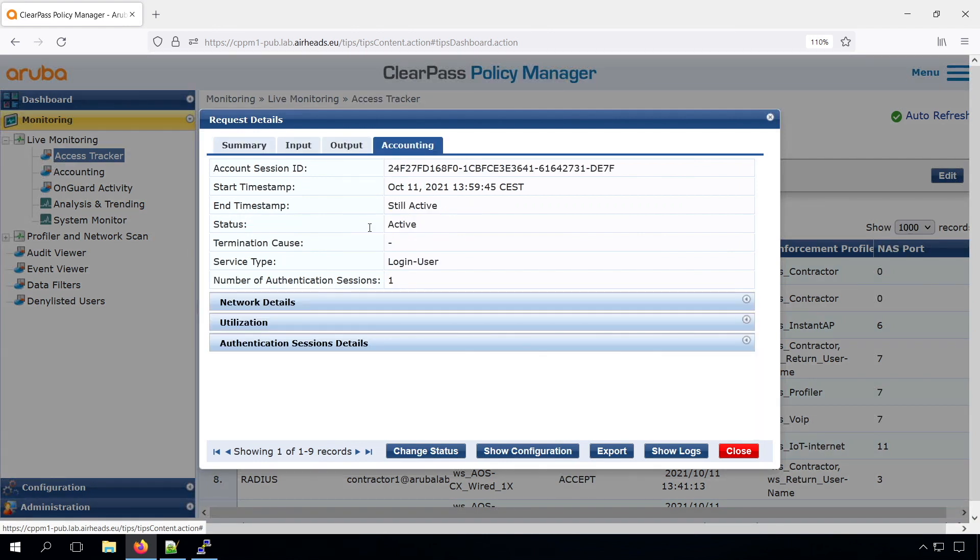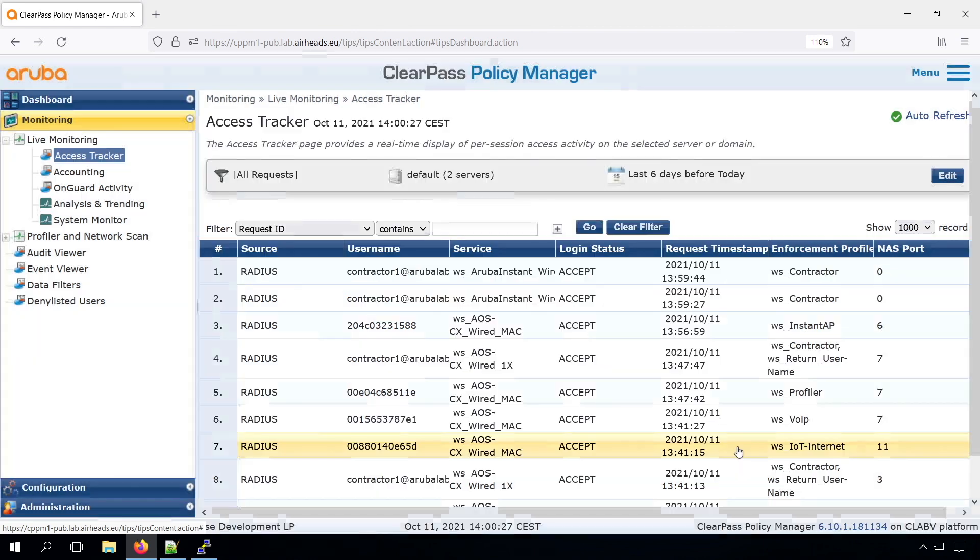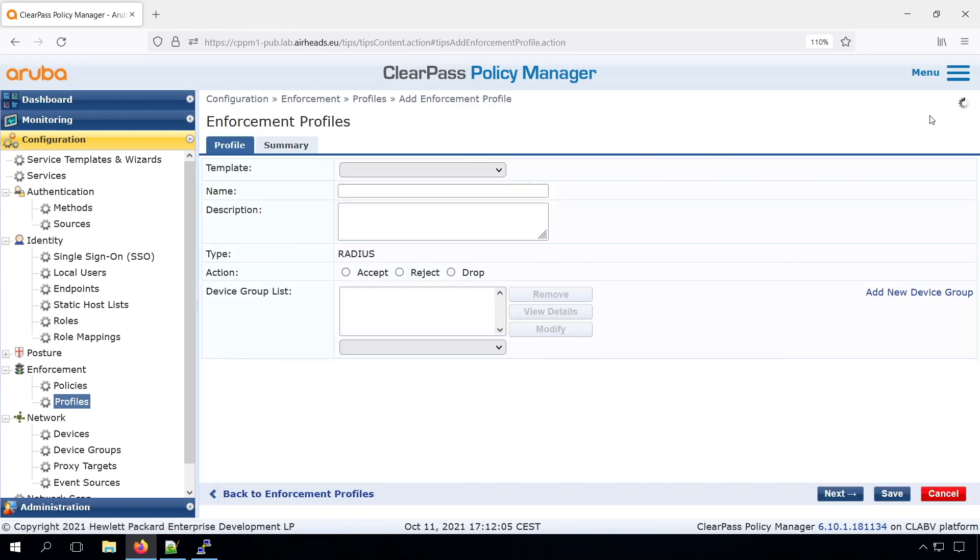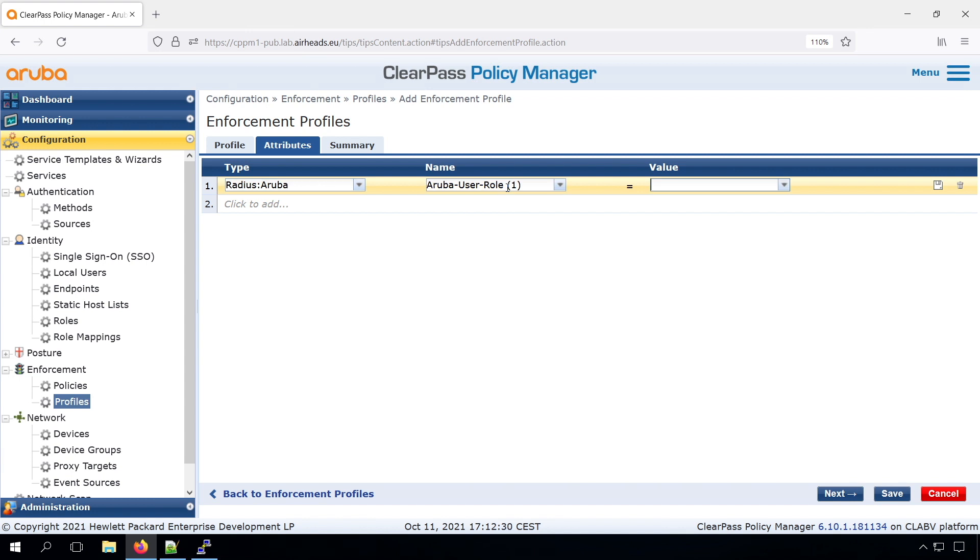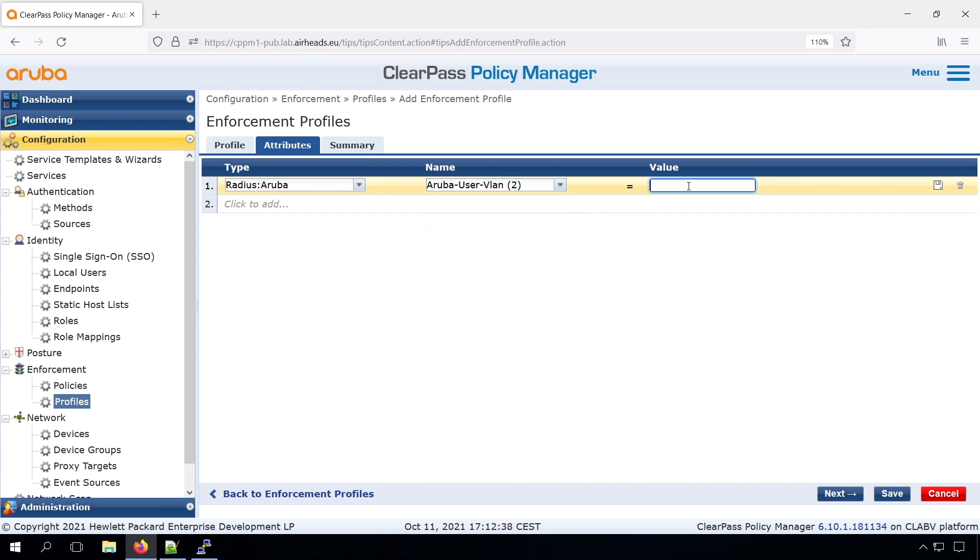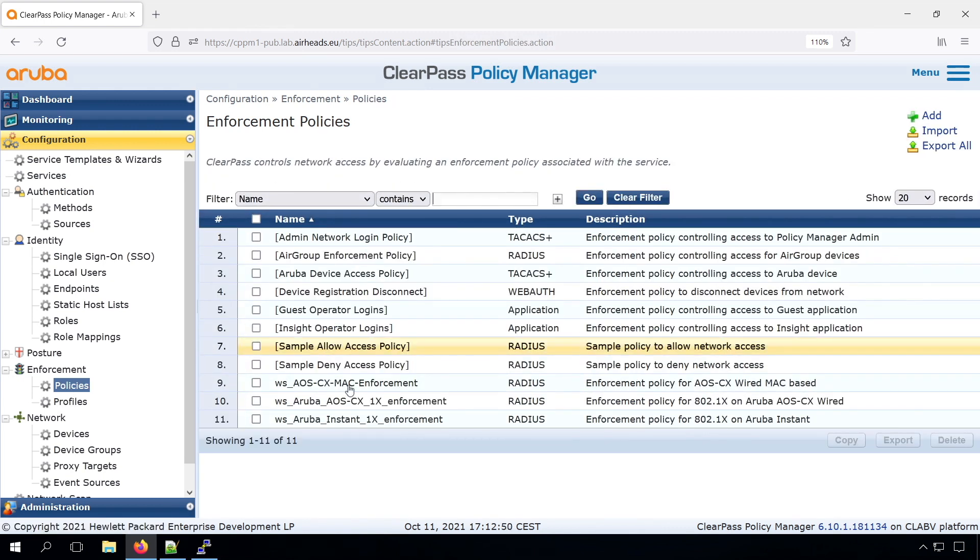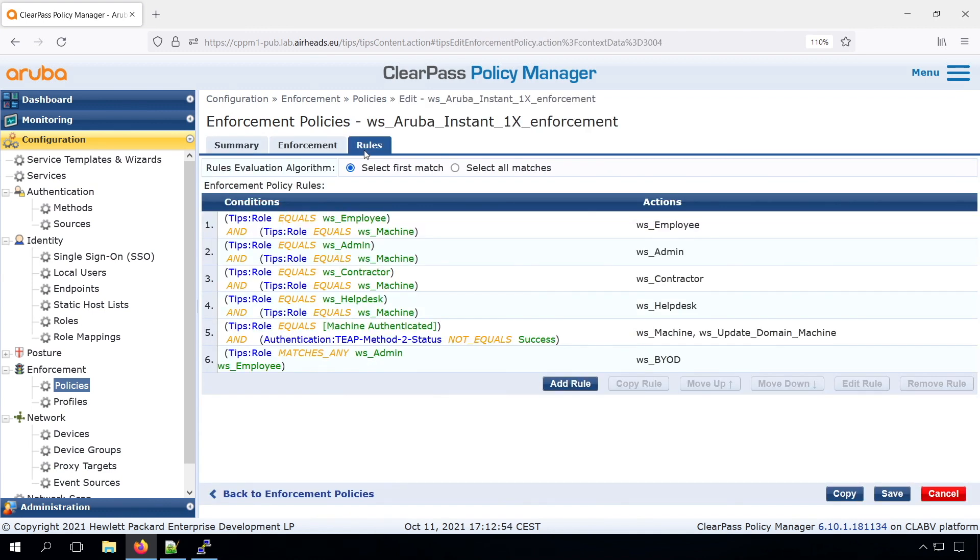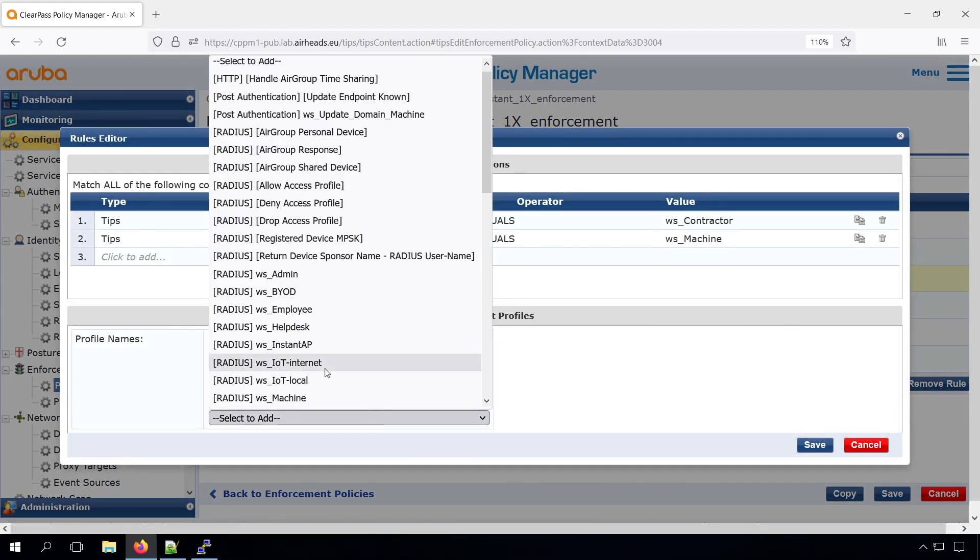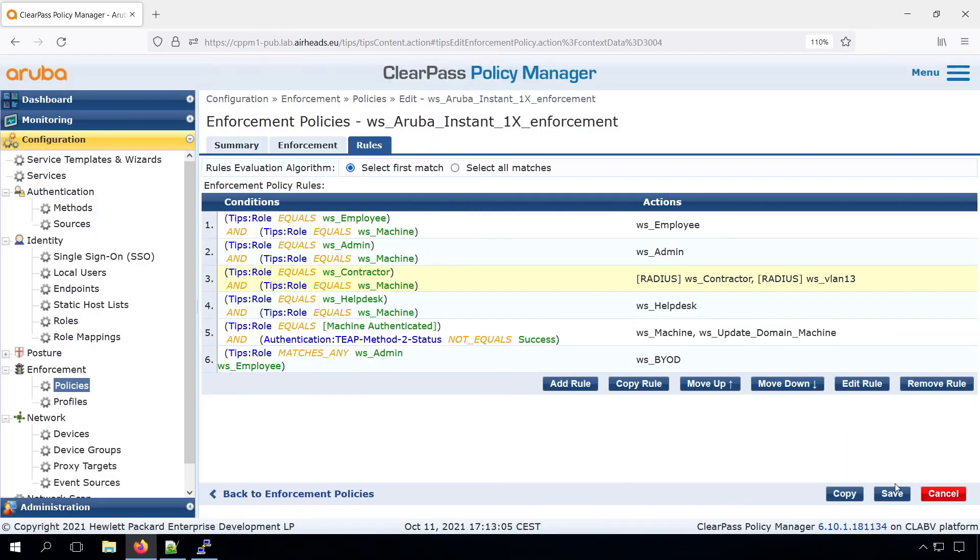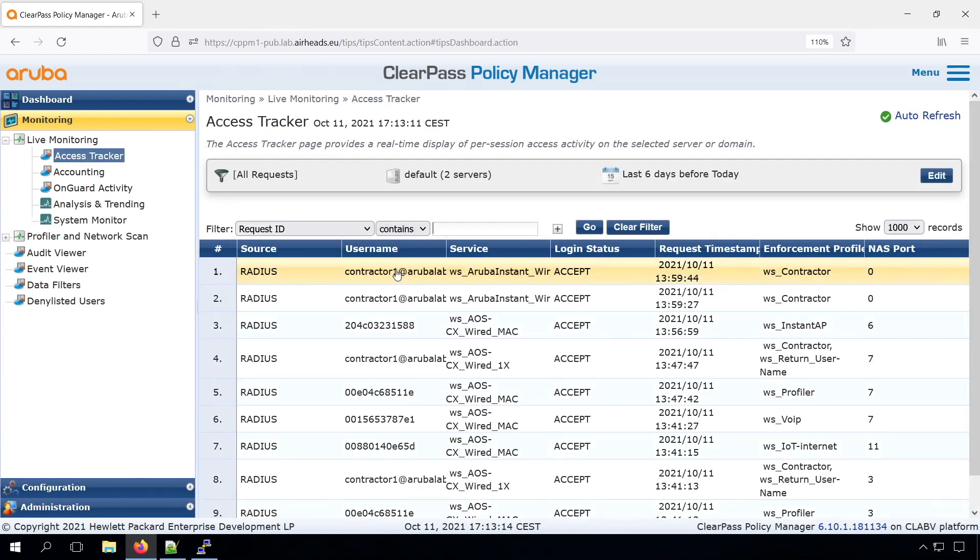If we check in the accounting, we can see that we have an IP address in VLAN 10. That's because we didn't do any VLAN assignment, just role assignment for the Instant AP. And that's something that we can quickly fix, just to prove that we can also assign a tagged VLAN. We can create a new enforcement profile, the Aruba Radius Enforcement. Let's call that VLAN 13, which is our guest VLAN. And instead of the Aruba user role, we will return the Aruba user VLAN, with the value of 13. Now we go into our policy, and for the Aruba Instant .1x enforcement, we will change the role for the contractor. And we assign also the VLAN 13, in addition to the contractor role.